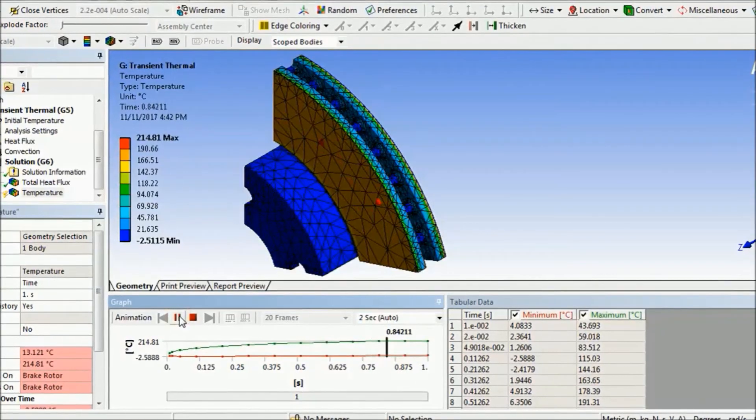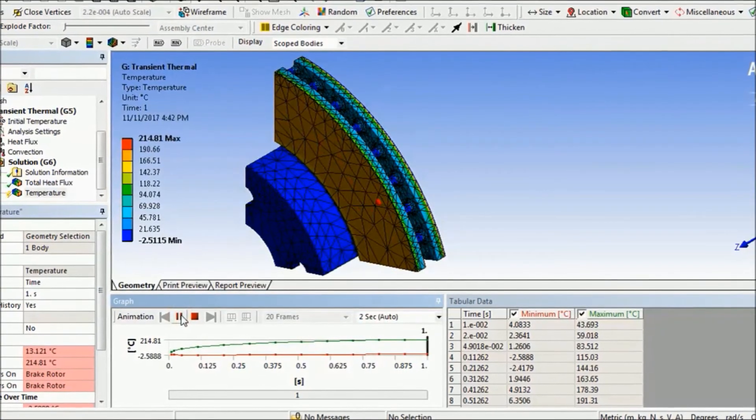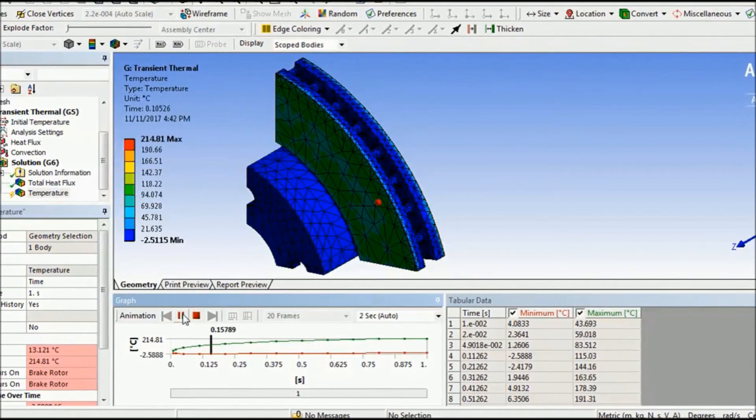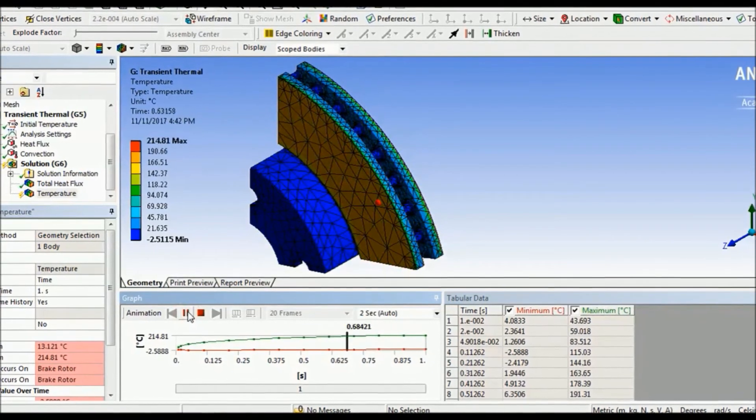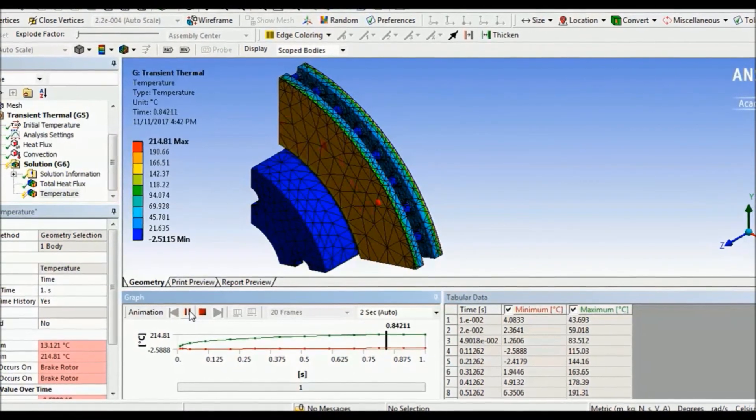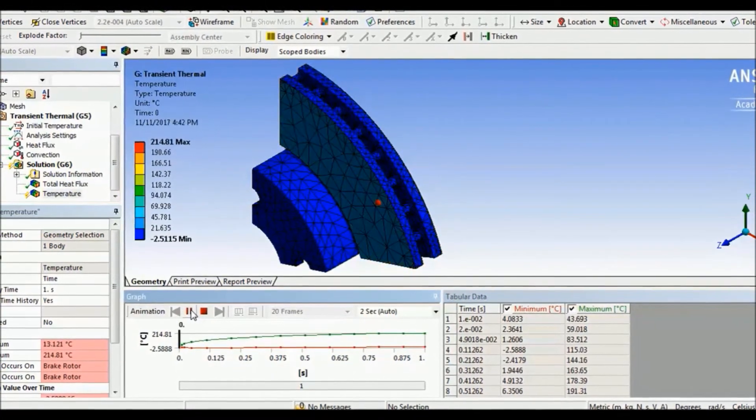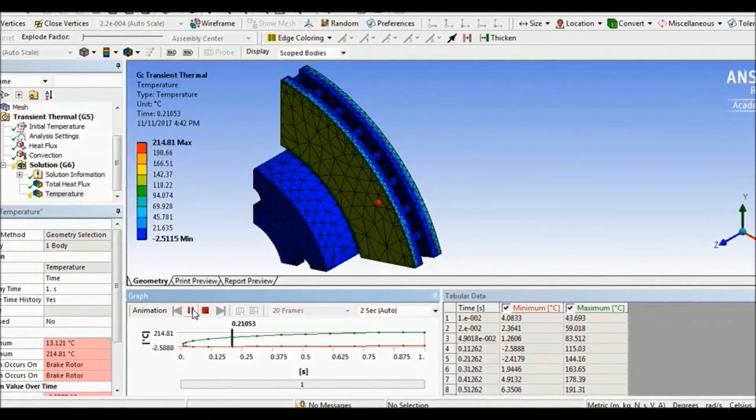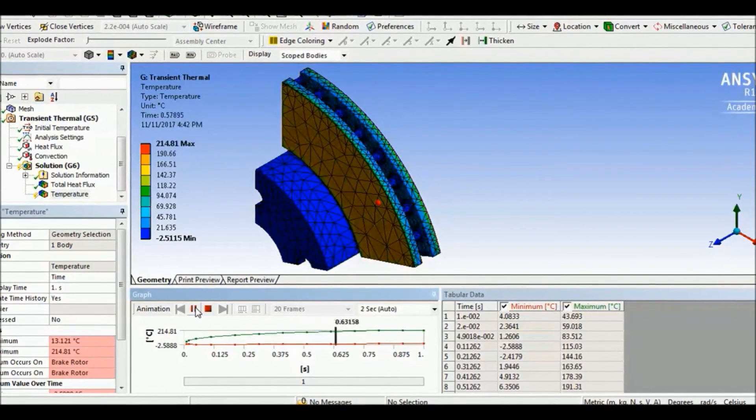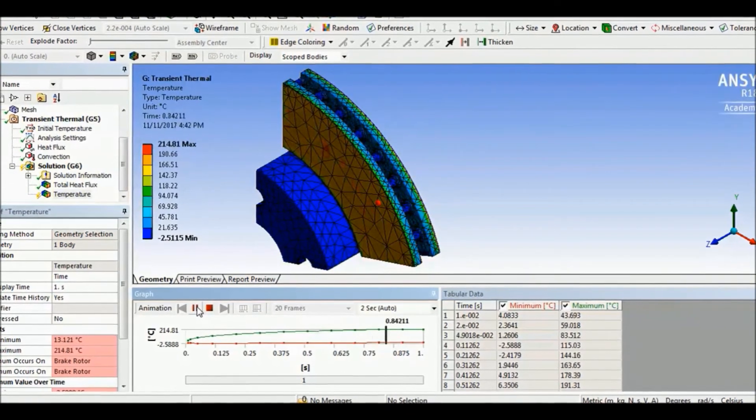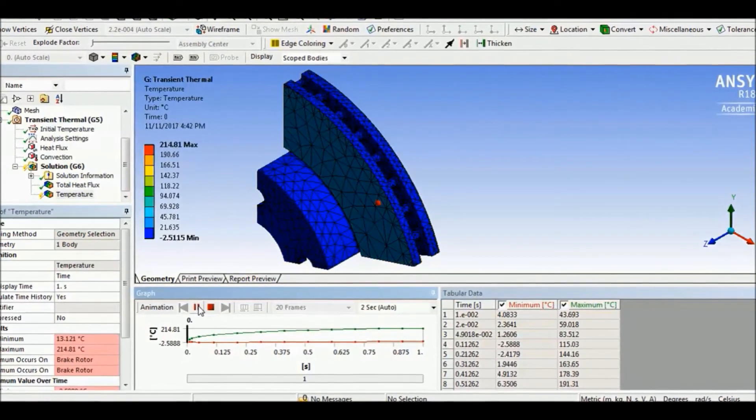The simulated version shows the maximum temperature during and immediately after braking, which explains why the simulation appears to reach a maximum temperature of approximately 5 times the experimental result.